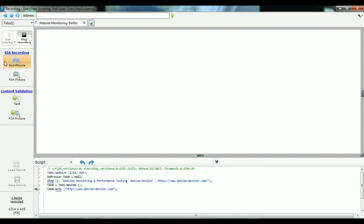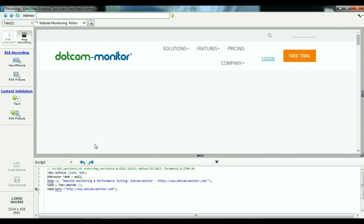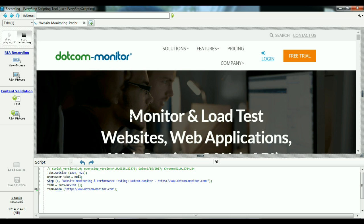Now, RIA stands for Rich Internet Application. That's if your application or website uses a heavy amount of Flash, HTML5, etc. That's when you'd want to use those options. Reach out to your account manager if you feel RIA recording is right for you.